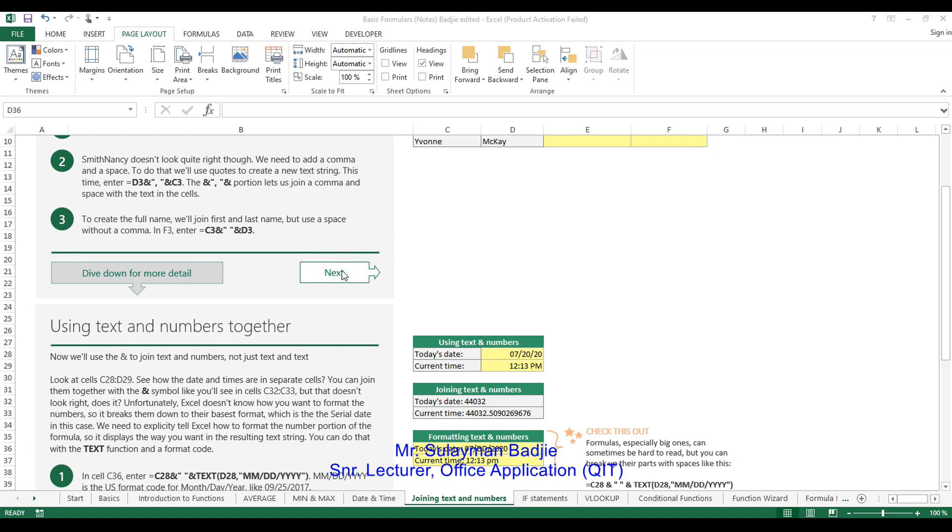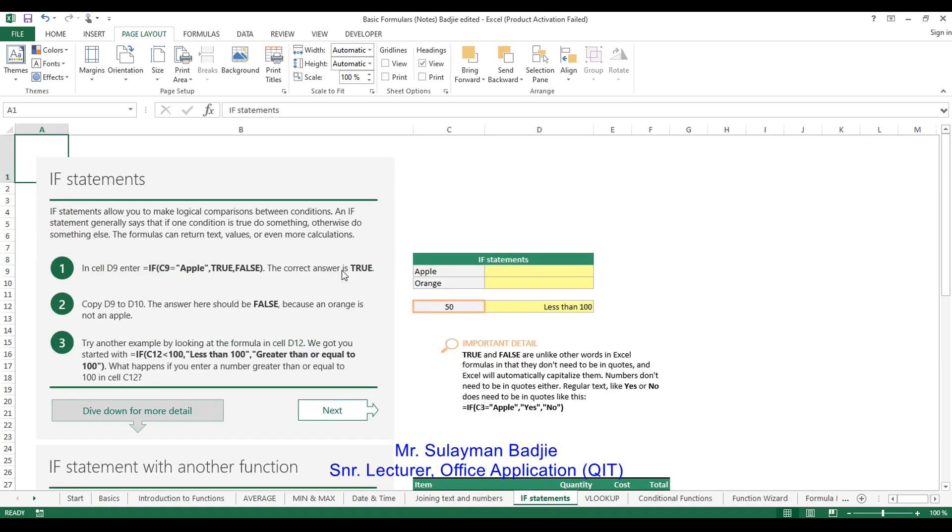From IF statement then we will go to the VLOOKUP. The IF statement allows you to make logical comparisons between conditions. An IF statement generally says that if one condition is true, do something, otherwise something else. The formulas can return text, values and even more calculations.